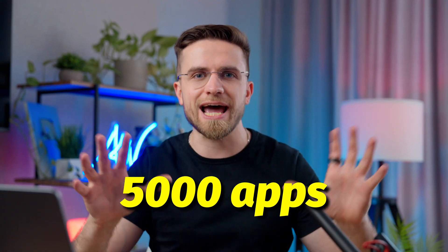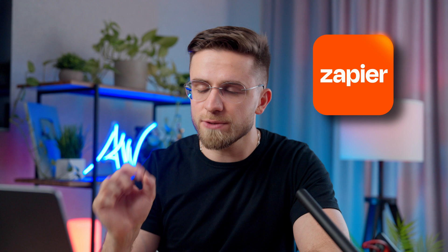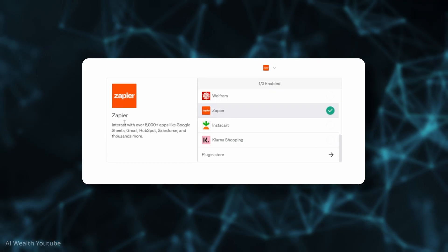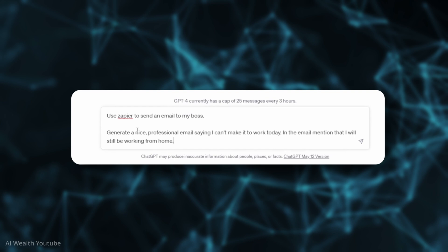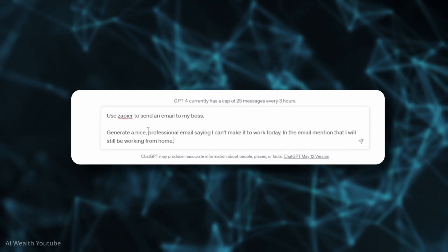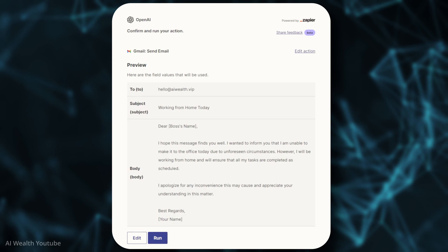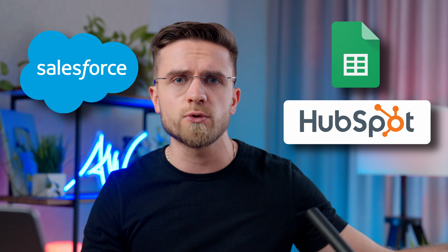While on the topic of productivity and making things easier, how about connecting 5,000 apps and controlling them with ChatGPT? That's what the next plugin does. Zapier is a super powerful plugin everyone needs. For example, you can connect Zapier and your work email, then ask ChatGPT to send an email to your boss — all you have to do is review the email and confirm sending. With Zapier, you can connect Google Sheets, HubSpot, Salesforce, and thousands of other services into an easily available and perfectly stitched system, controlled from one place.